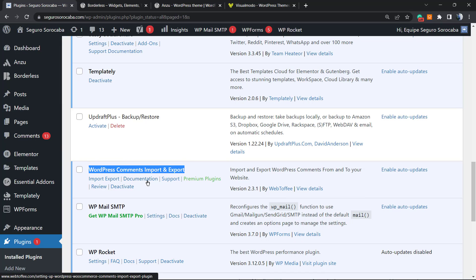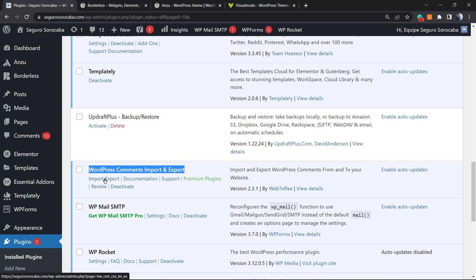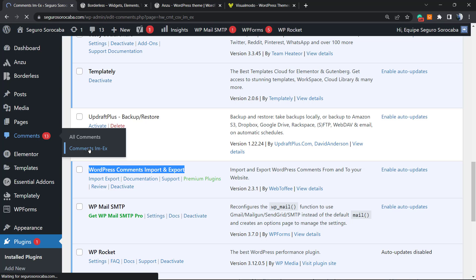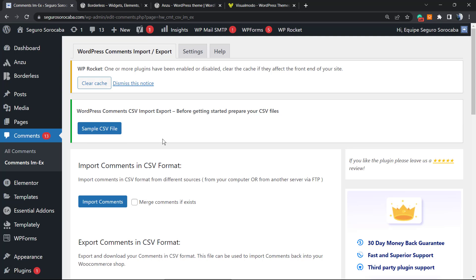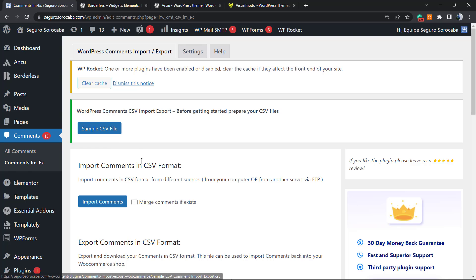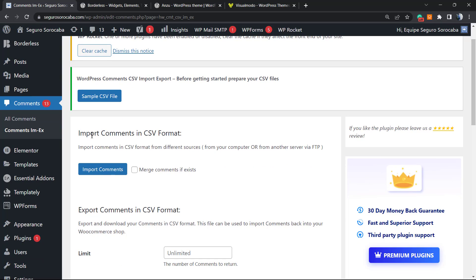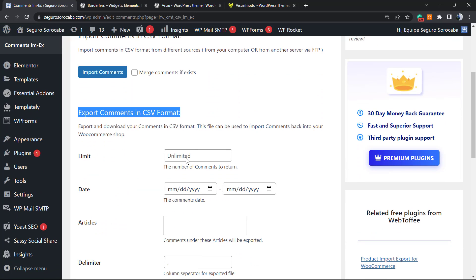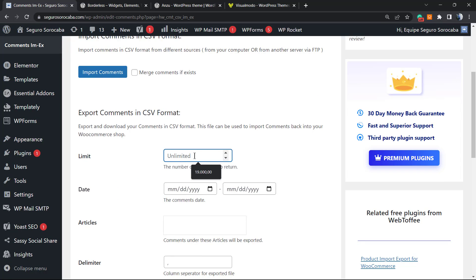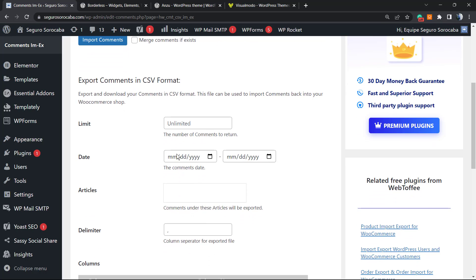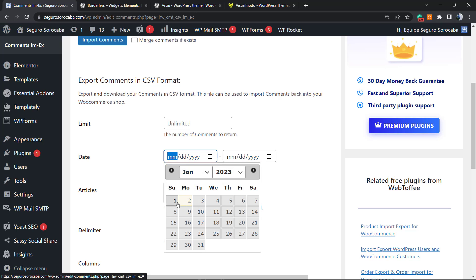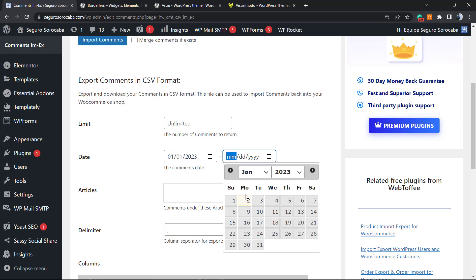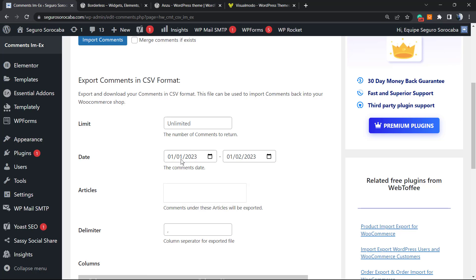Here is the page - simple CSV file. Before getting started, prepare your CSV file. Import comments in CSV format, export comments in CSV format. We can limit the amount of comments that it can export. If you have an old site, it may be thousands of comments, and you can separate the comments by date. For example, start in January and finish in January 2. This is one possible example.